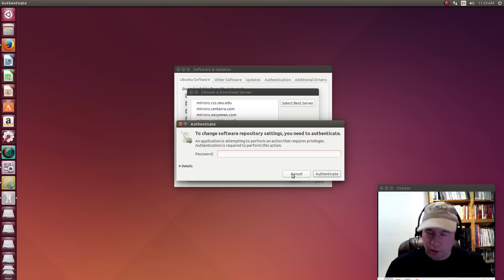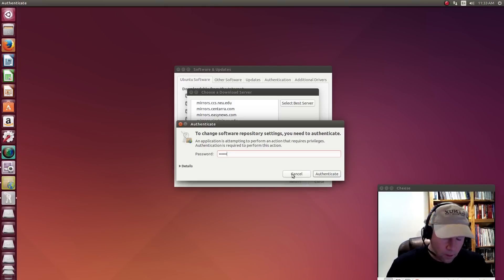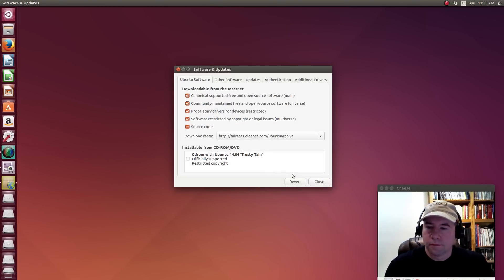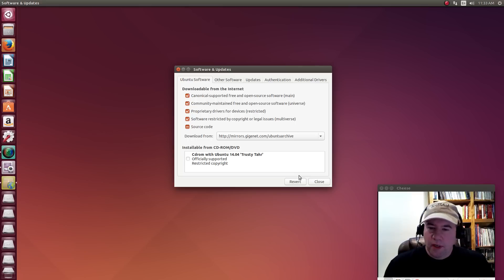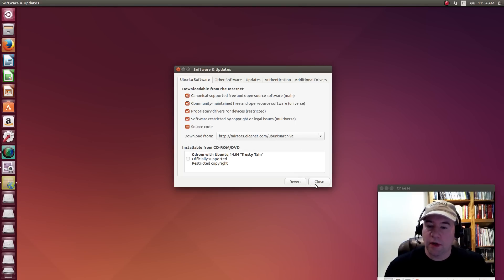Click choose server. You're going to want to put in your password. And boom, it has now selected that server for where it downloads its updates.